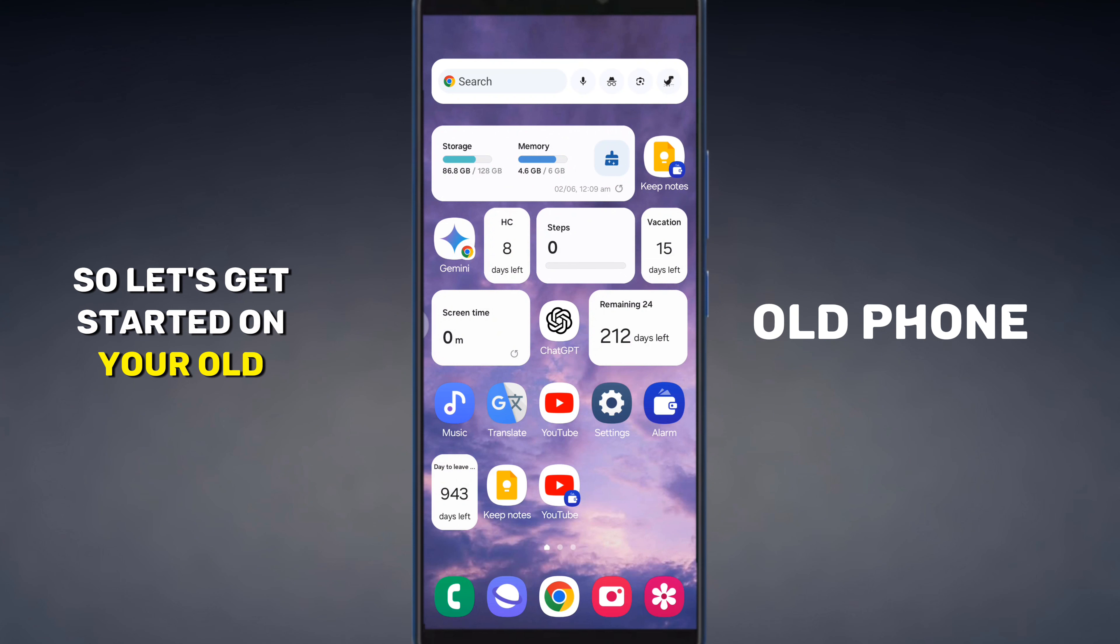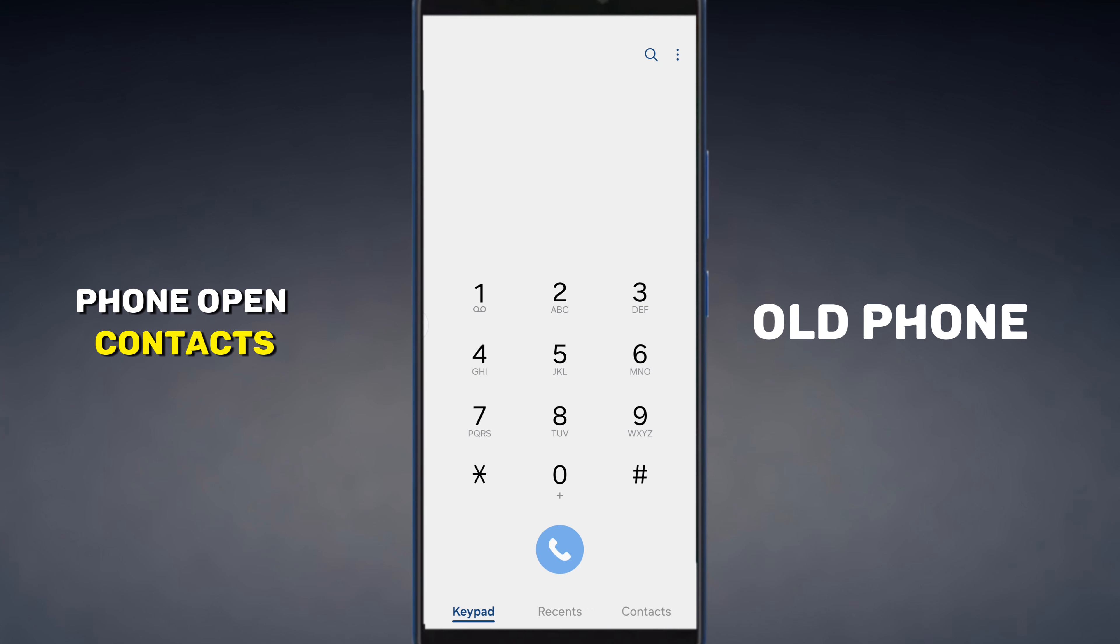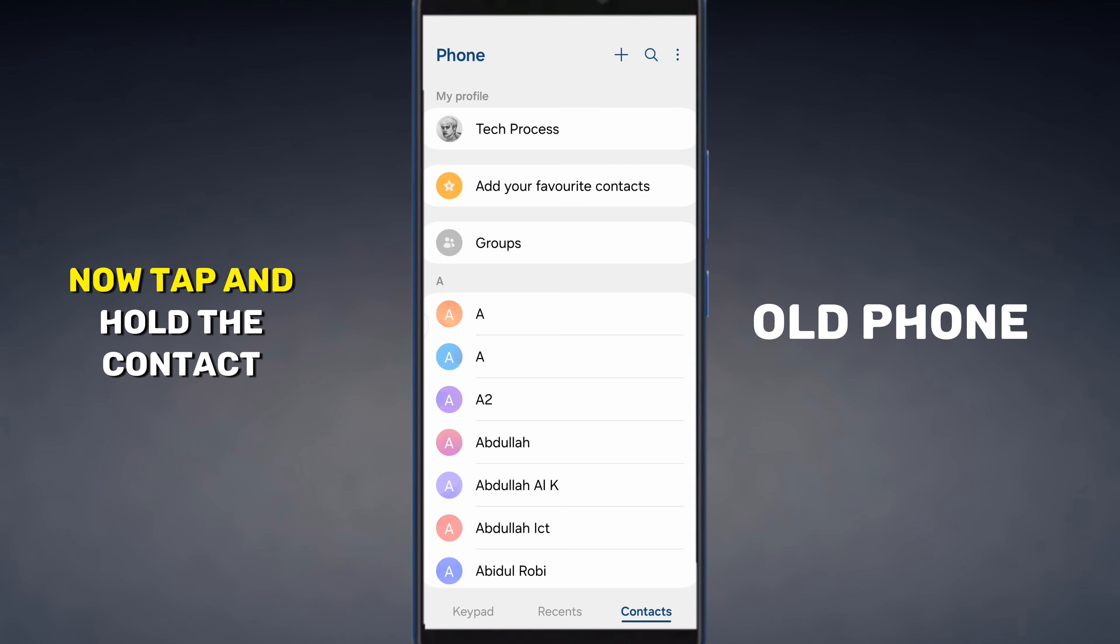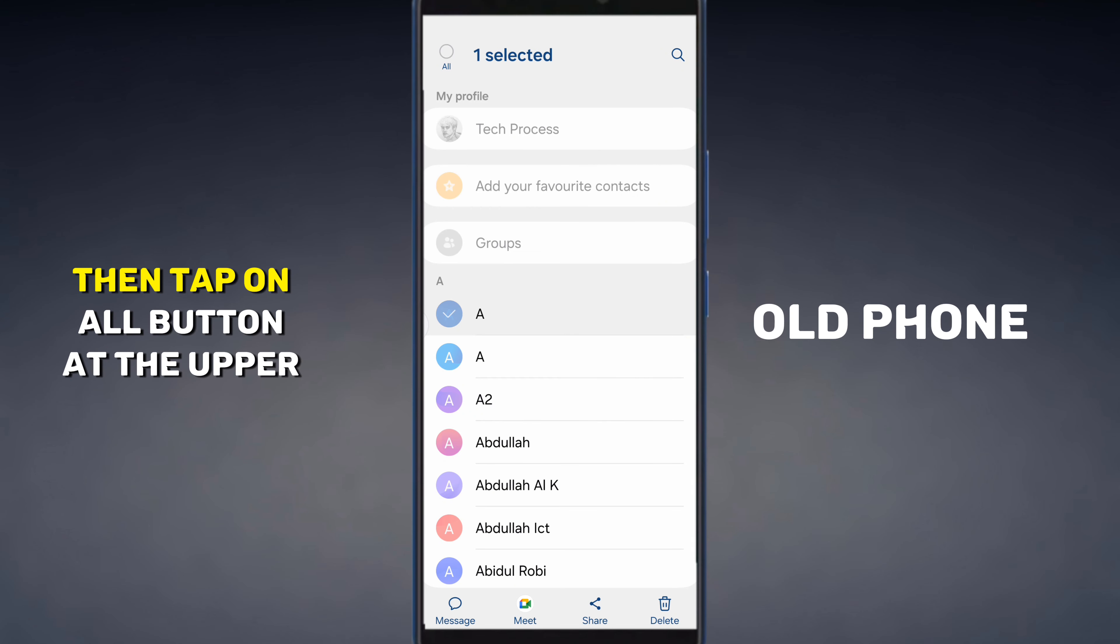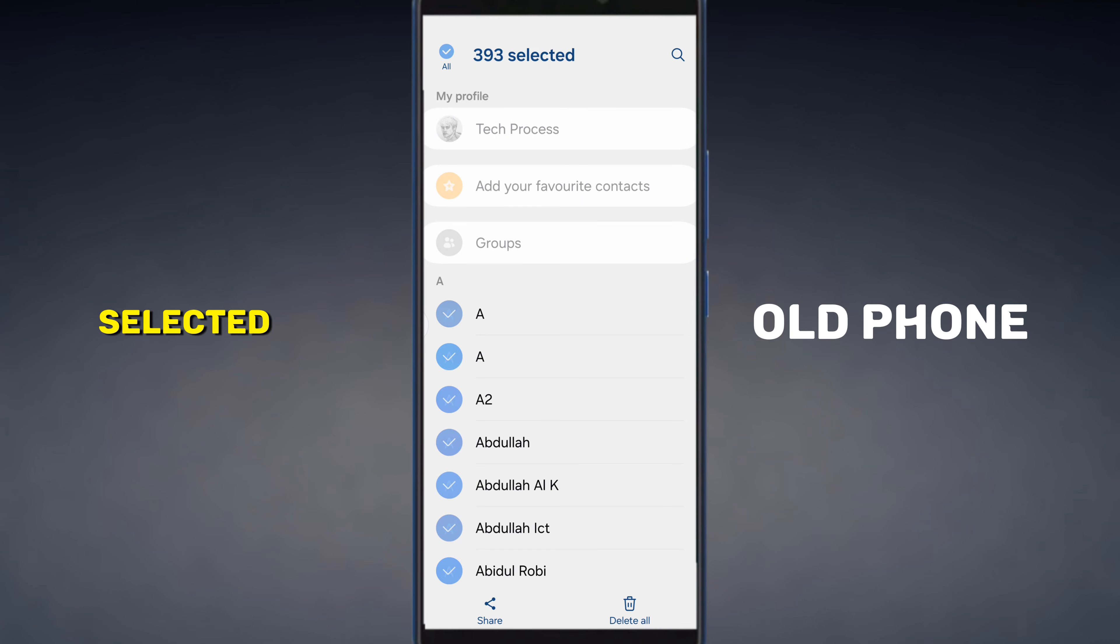On your old phone, open contacts. Now tap and hold a contact number then tap on All button at the upper right corner. Now all your contacts are selected.